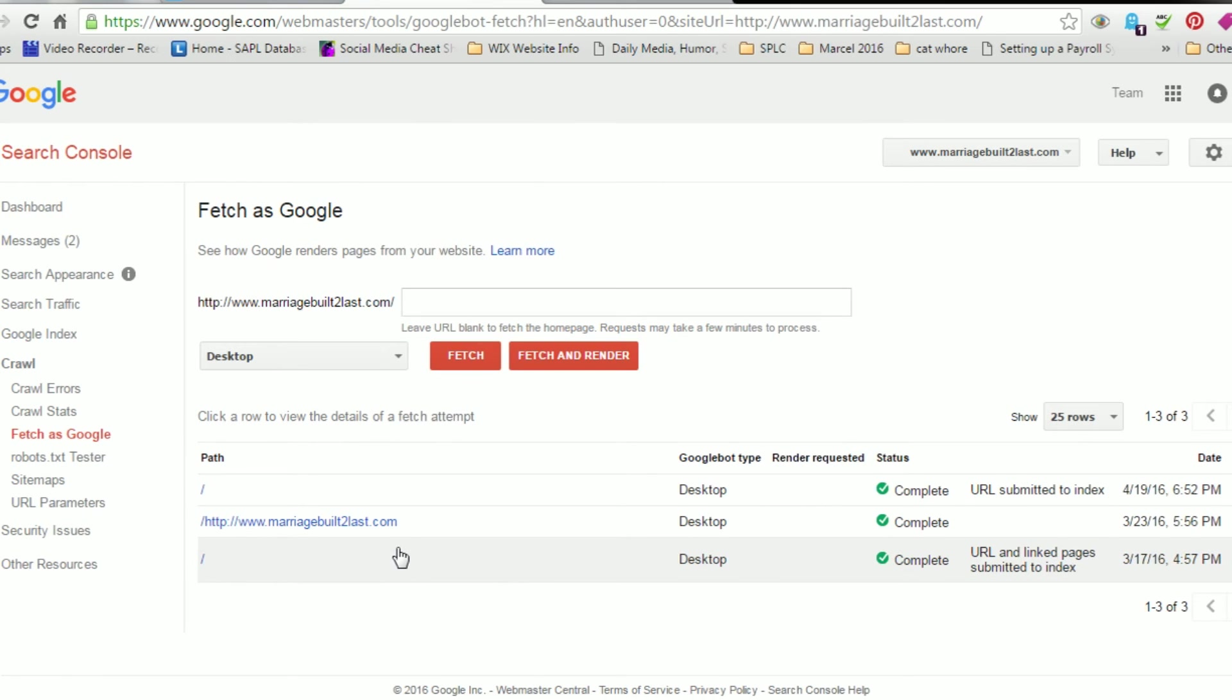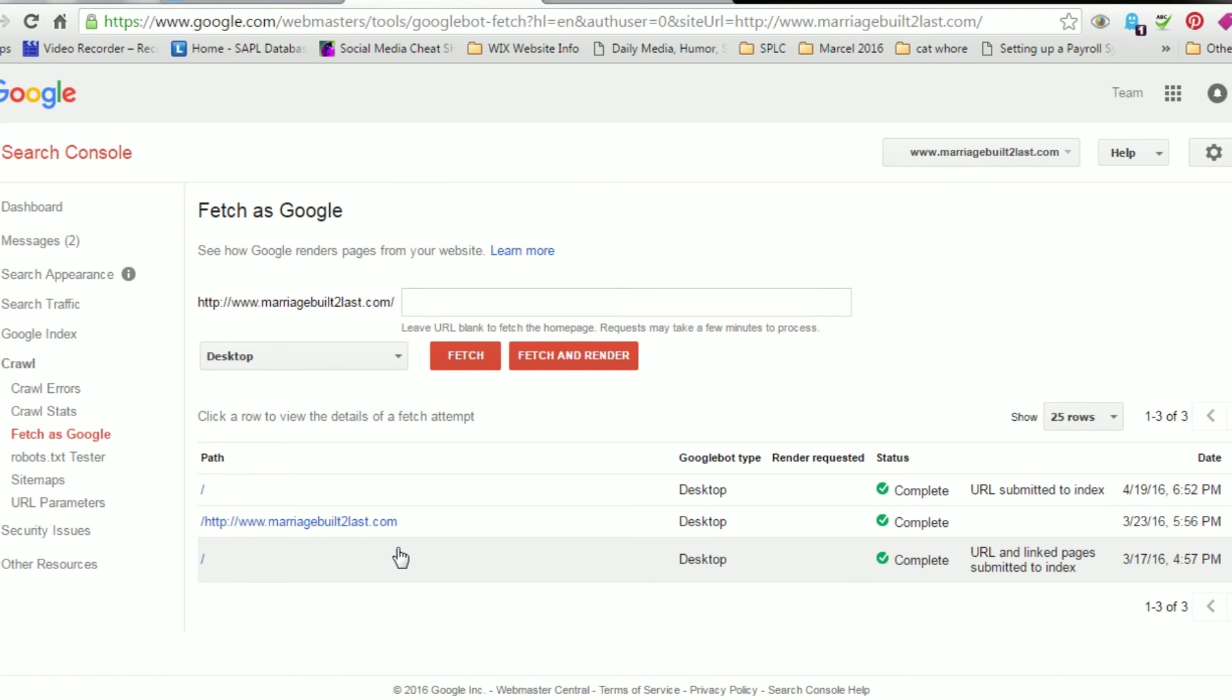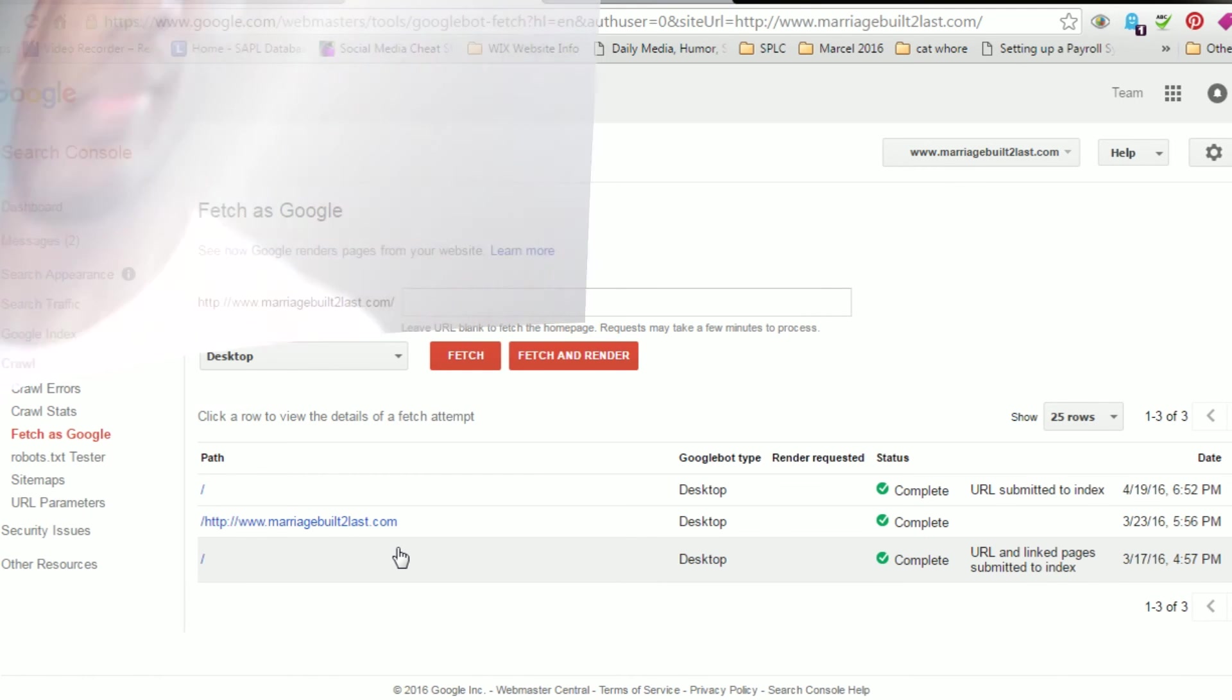Now submitting it to the Google Index is basically submitting a new book to the library, letting Google know that this is an updated site, index it, add it to your library of new sites. So now that Google has fetched it, it's now added to their index and they know that it's a new site. And that is how you fetch your site as Google and Bing.